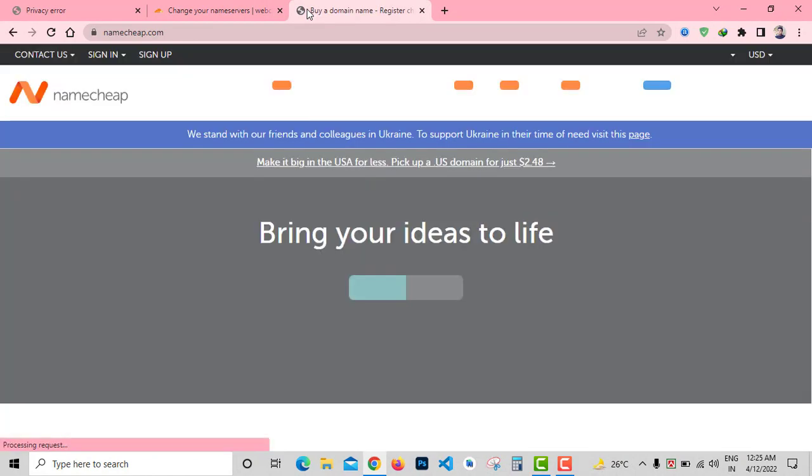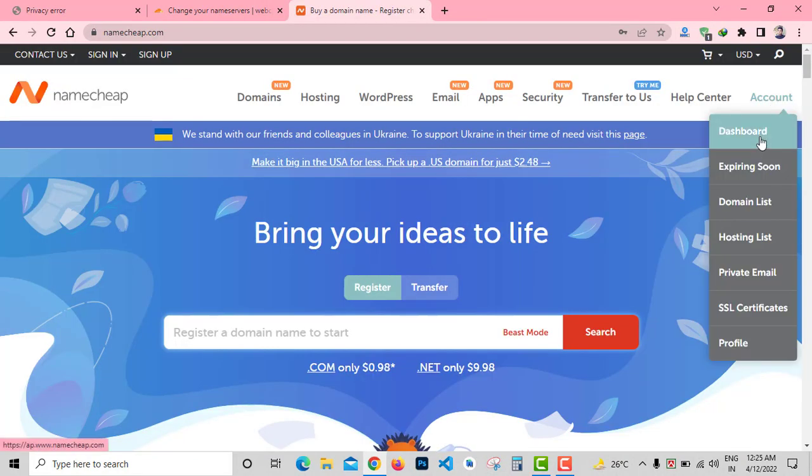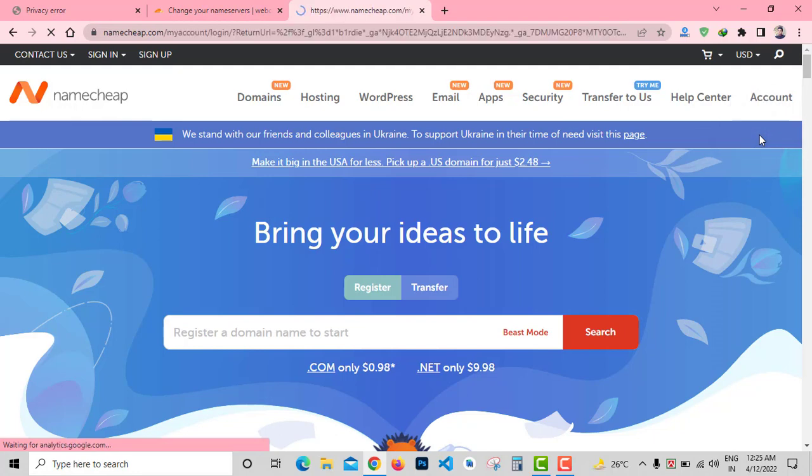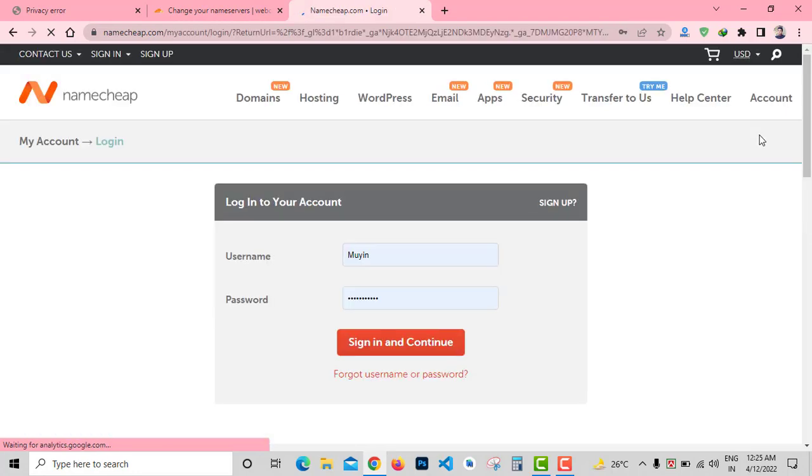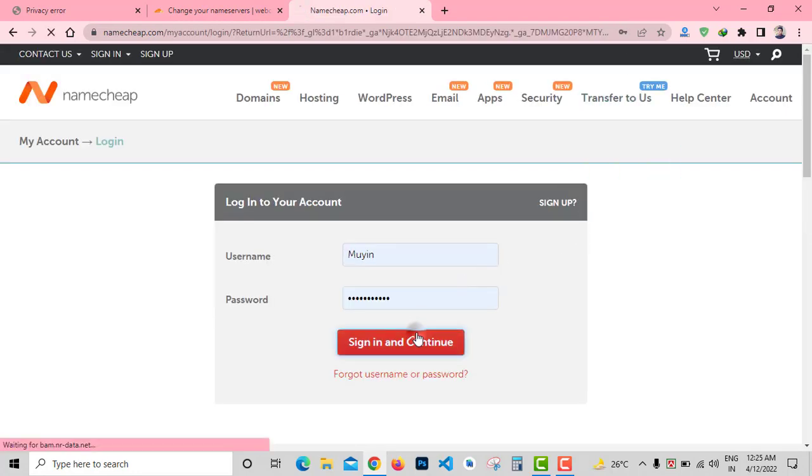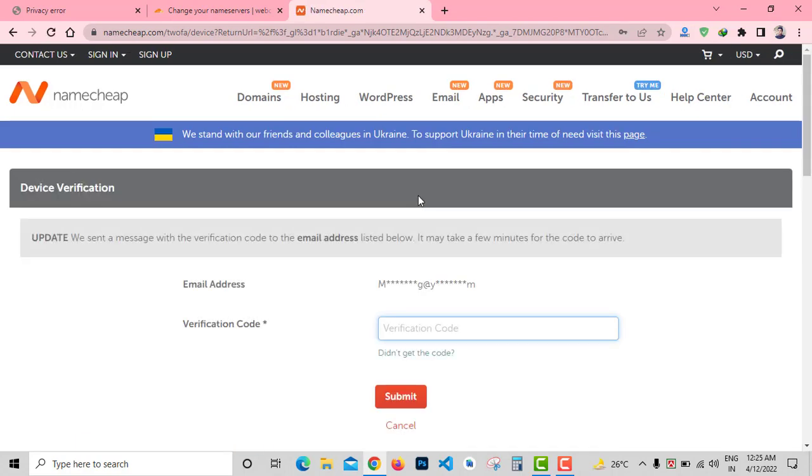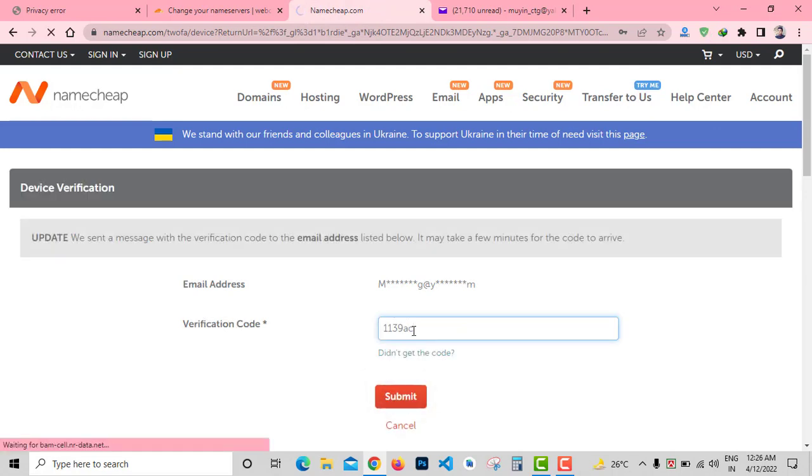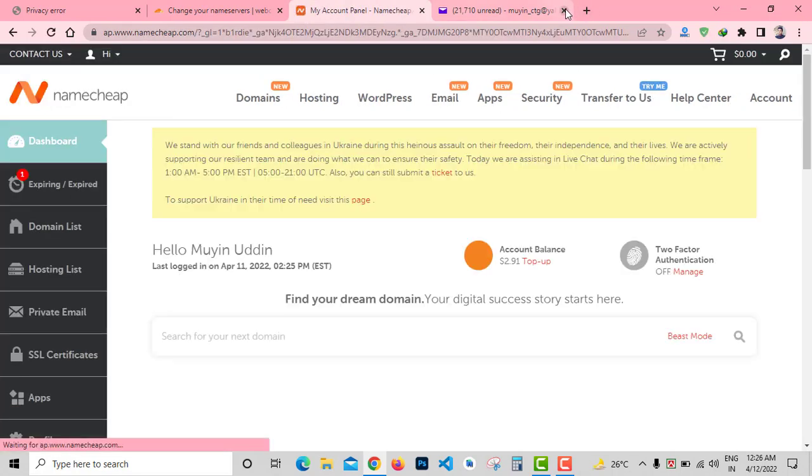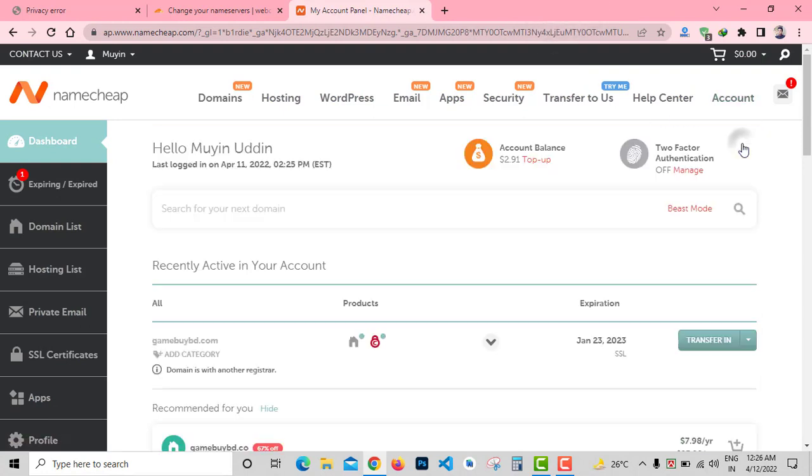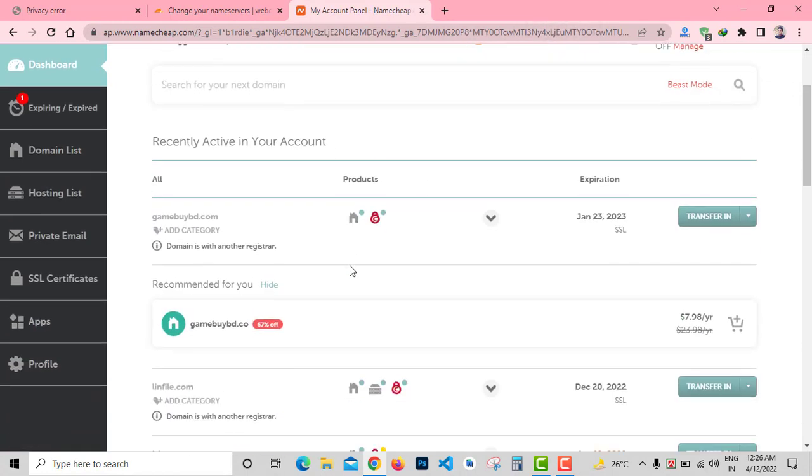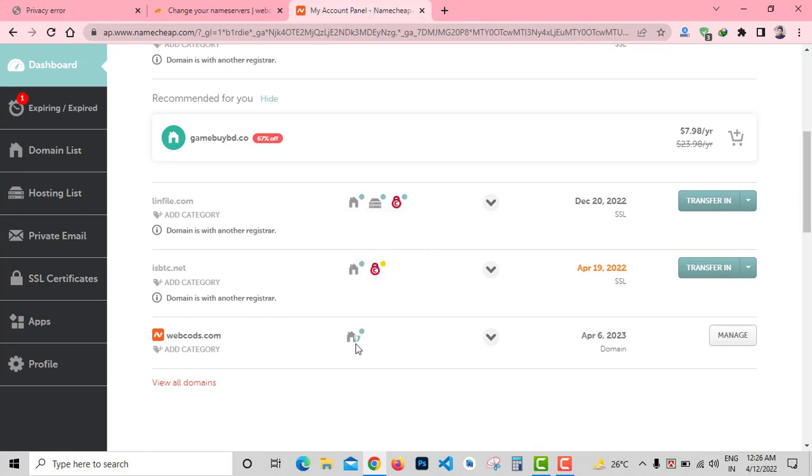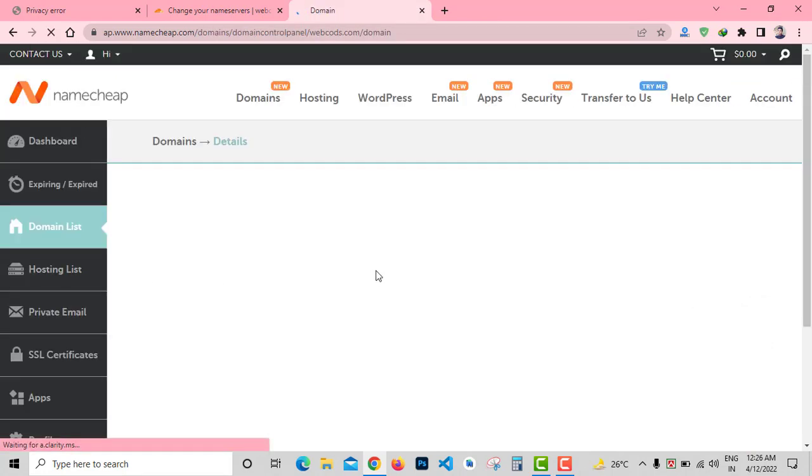Going to namecheap.com and login to my NameCheap dashboard. Sign in and continue. Here you can see my domain webcodes.com. Click on Manage.